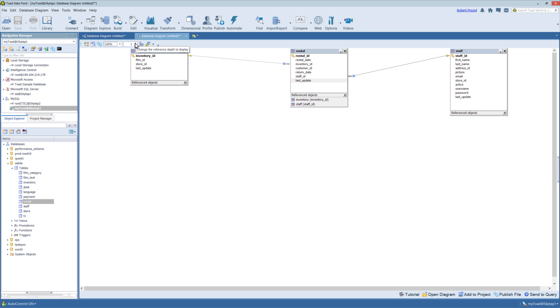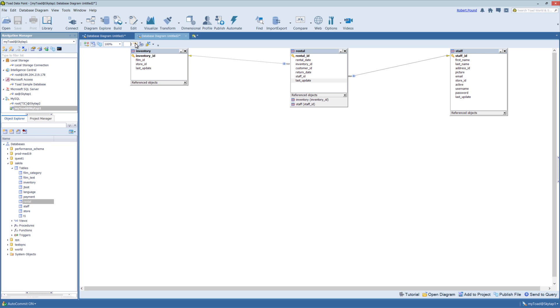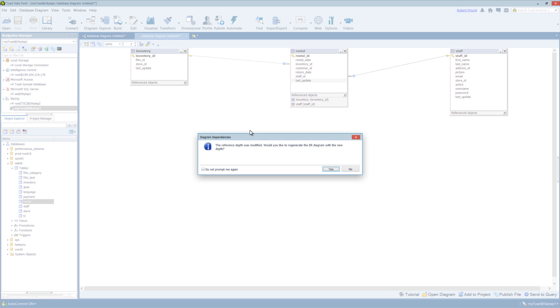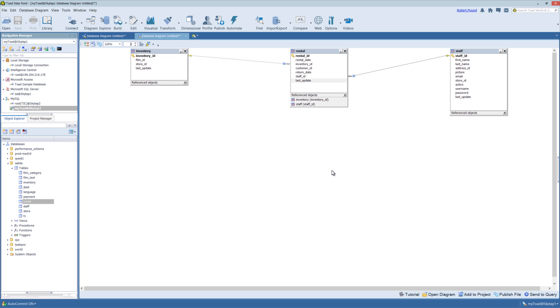And then the depth. So currently at a depth of one, it's showing everything that's connected to the rental table at one level of depth. Meaning if there was another table referenced to this staff table, it will not show up here now. But if I change the depth level to two and then click on the canvas, it's going to update the diagrammer.